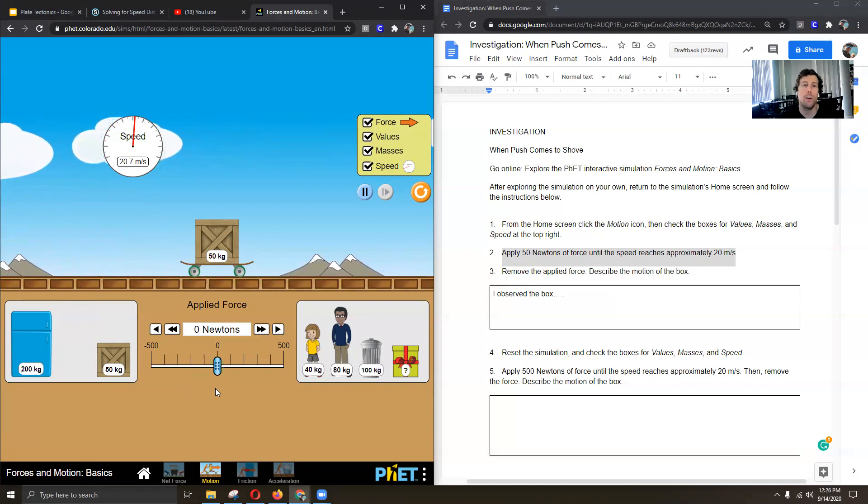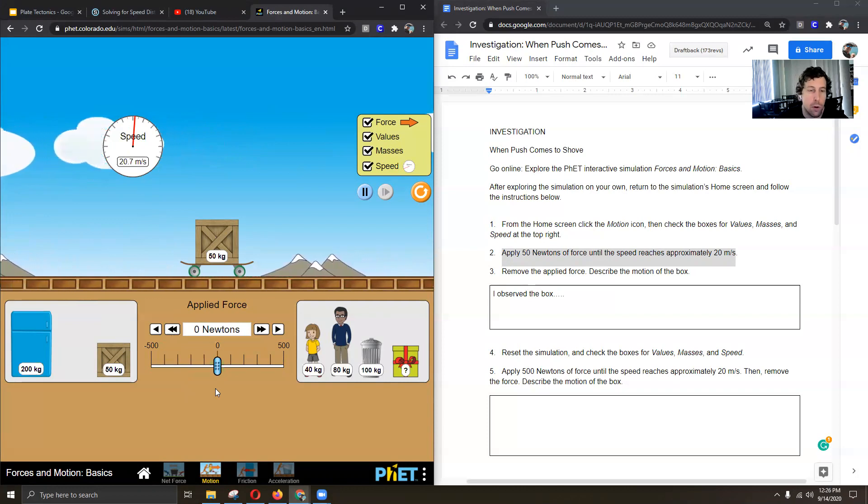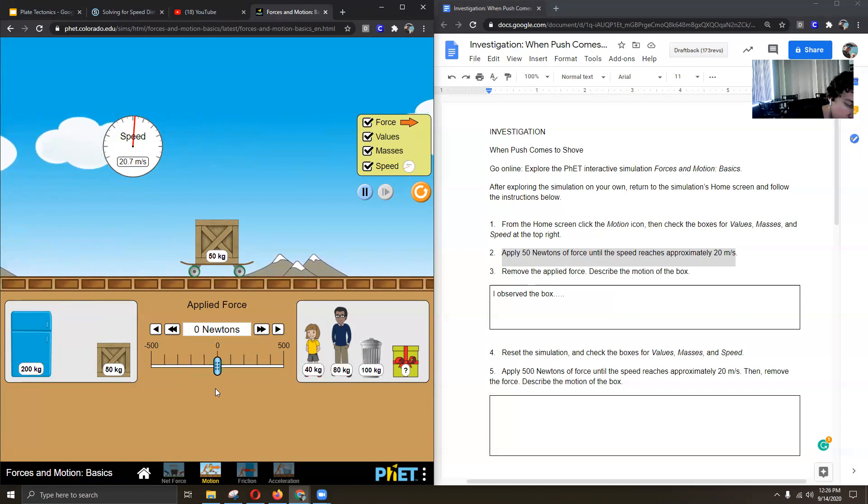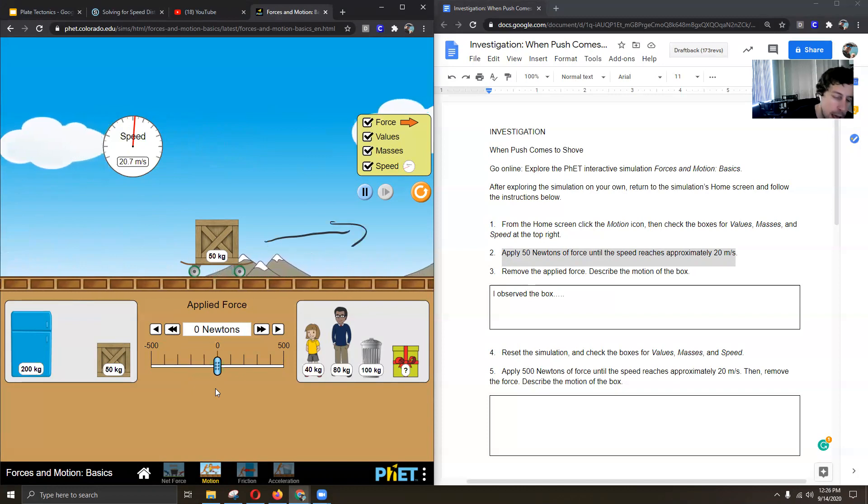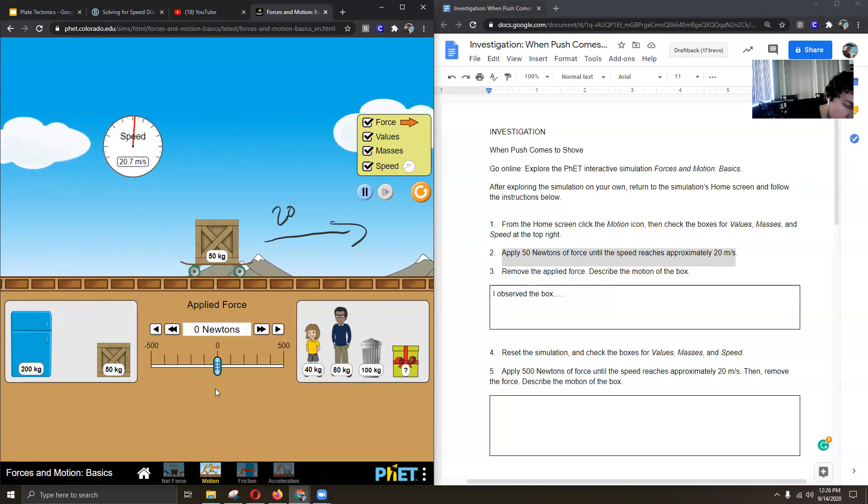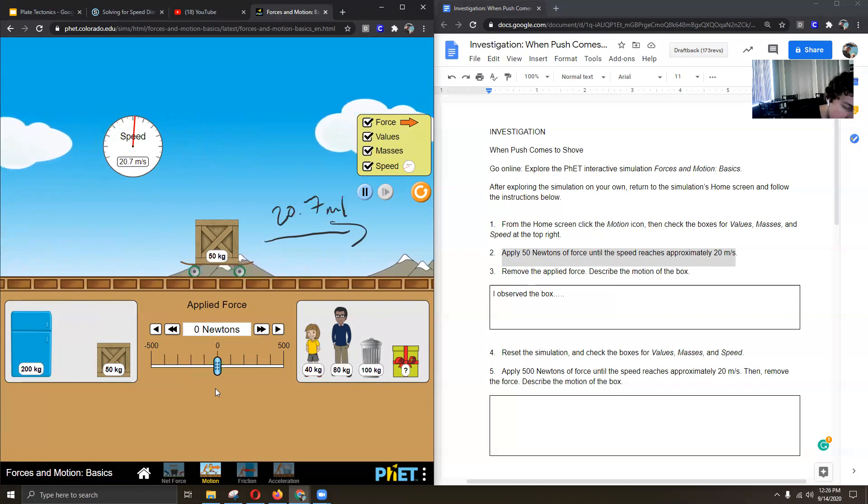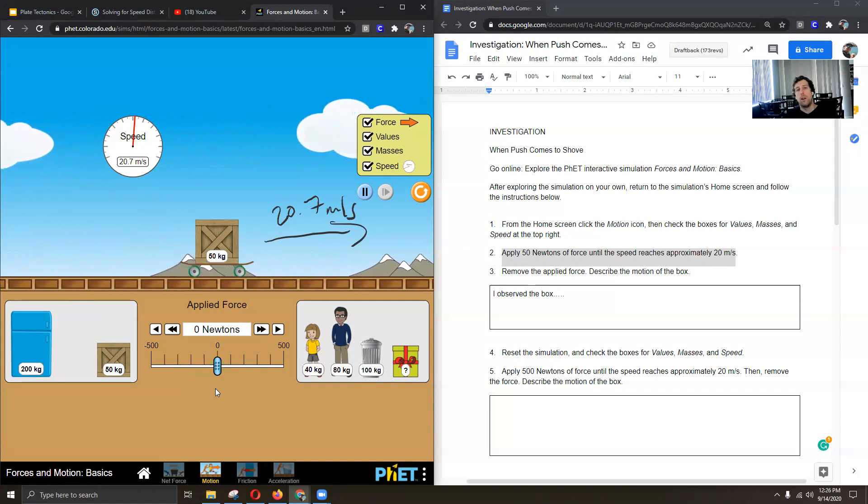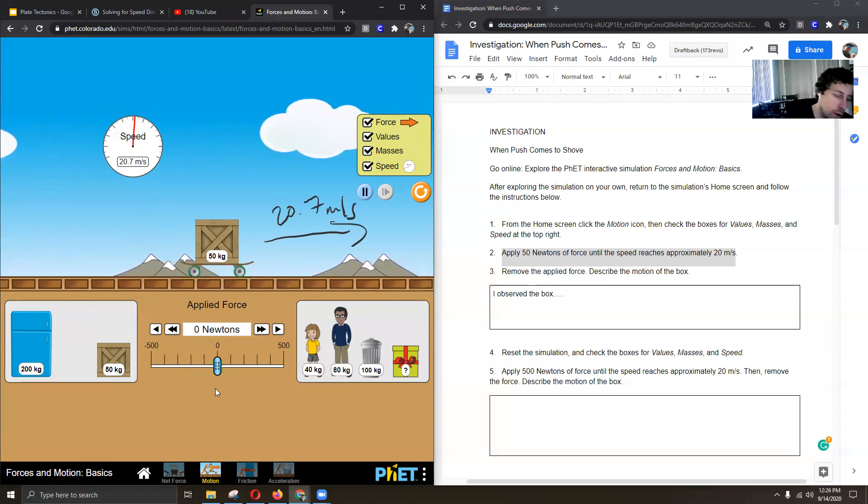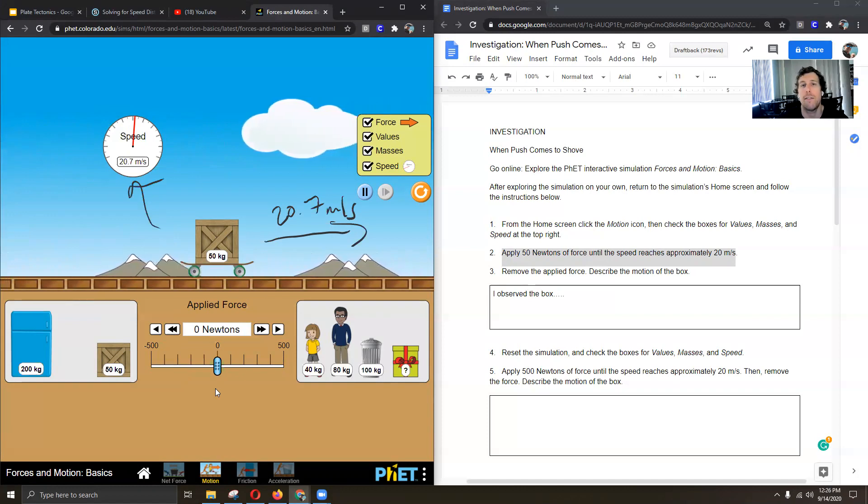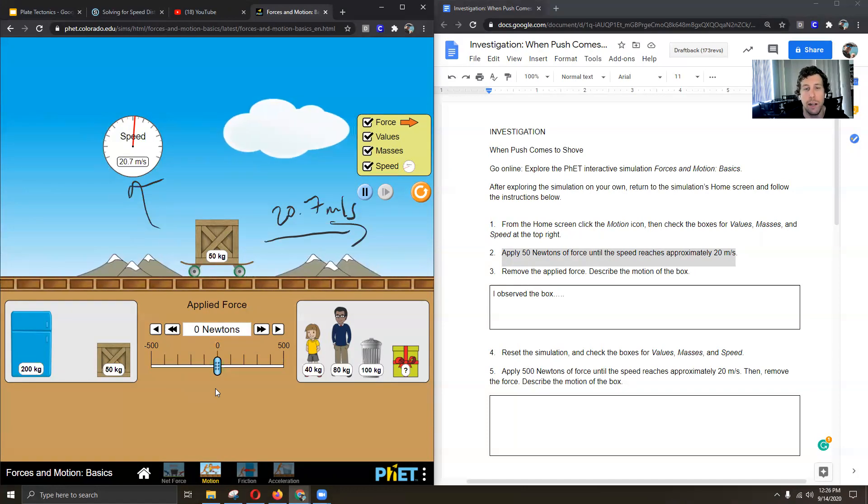I know it's a little buggy on the zoom screen, but you can see that my box is still moving. It's not slowing down and it is going at 20.7 meters per second. So I let go at 20.7 meters per second. You can see that right here and it's still continuing to go at that speed. It's not slowing down.